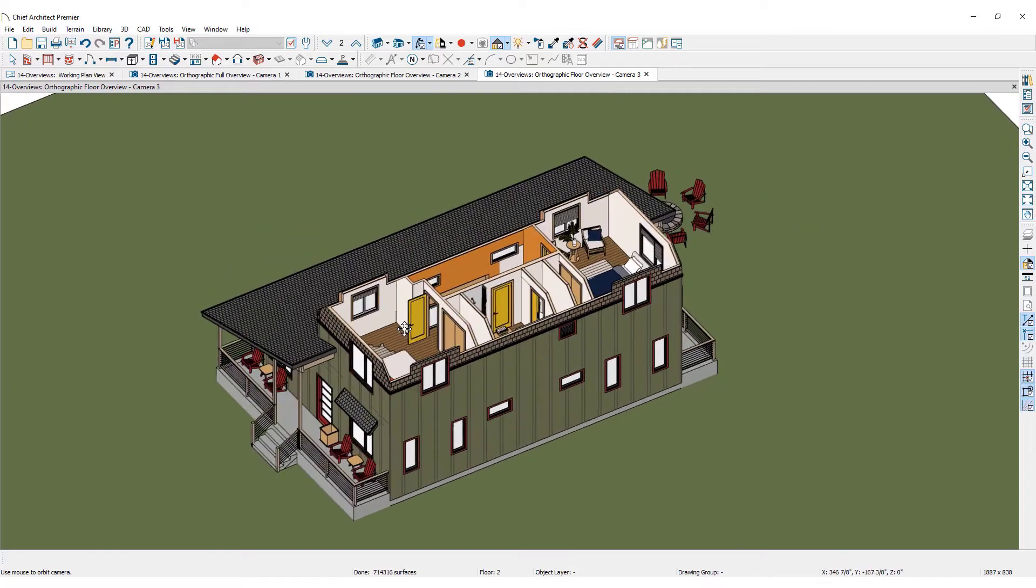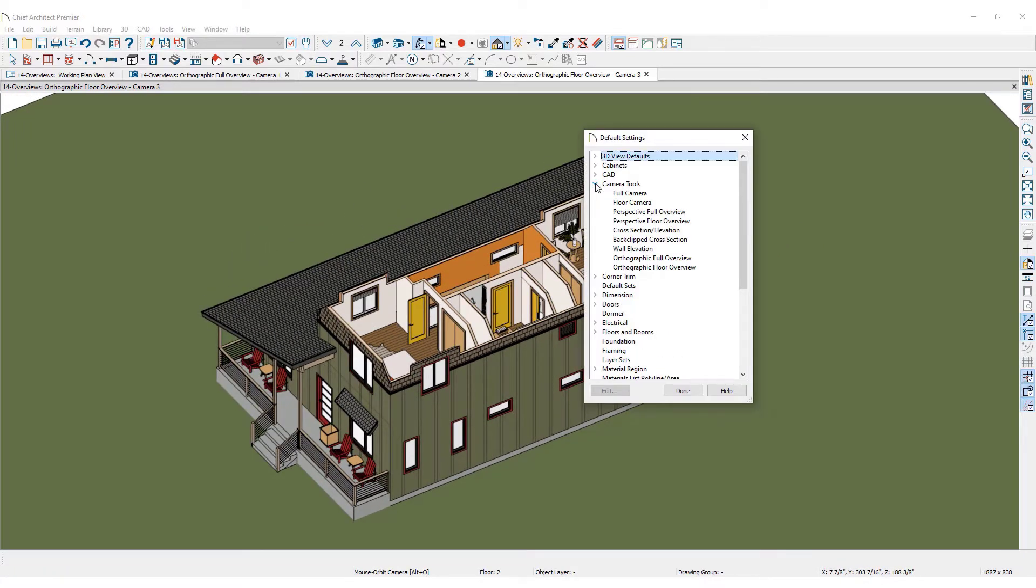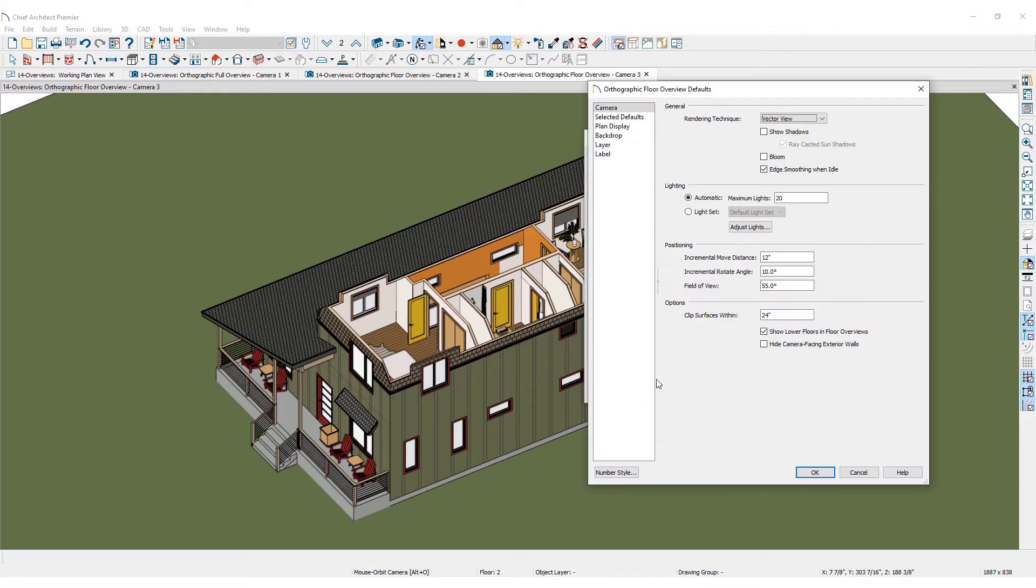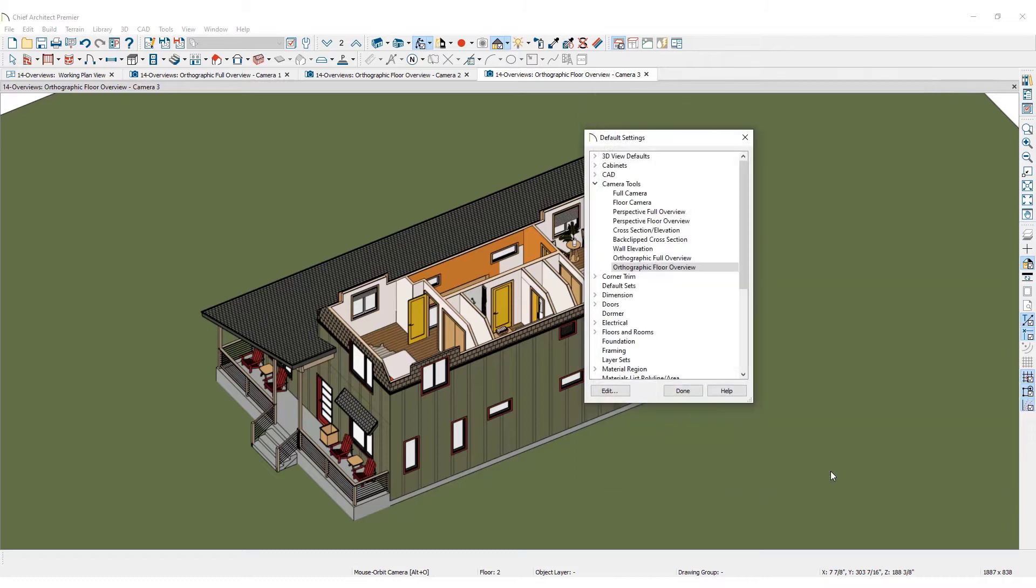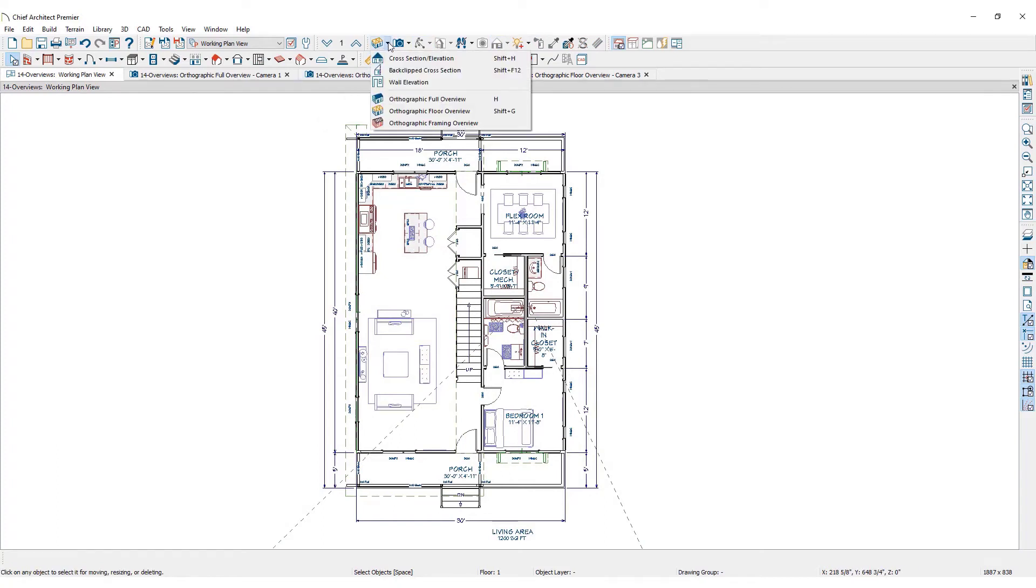In the default settings, click on camera tools then orthographic floor overview. In the options section, a checkmark next to show lower floors in floor overview is what determines whether the lower floors will display or not when the floor overview is created. As long as the framing has been built, generate an orthographic framing overview by selecting that option from the orthographic view tools.